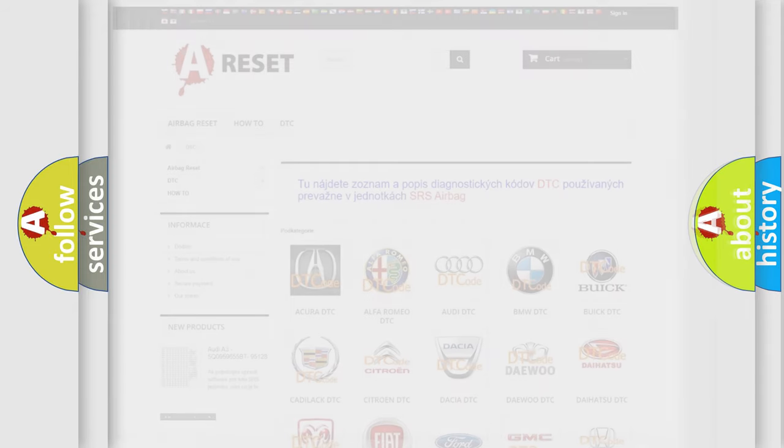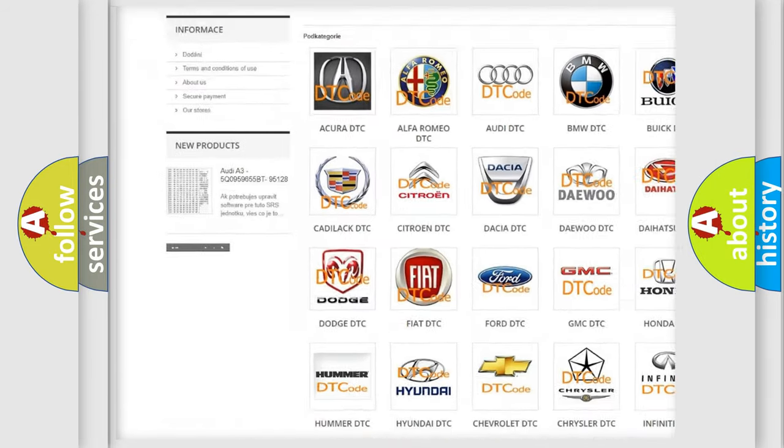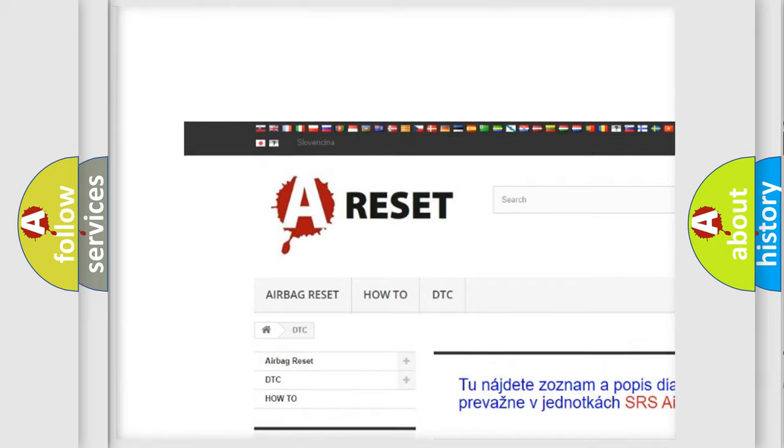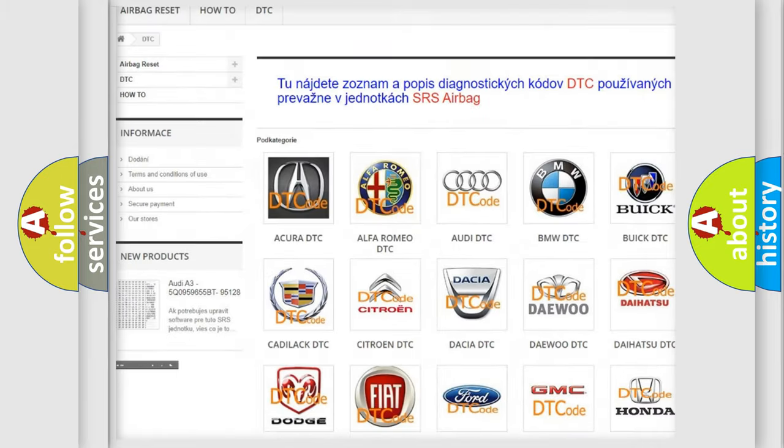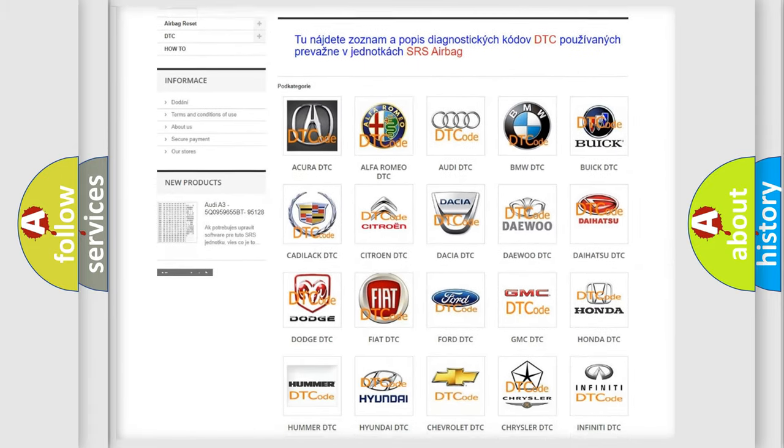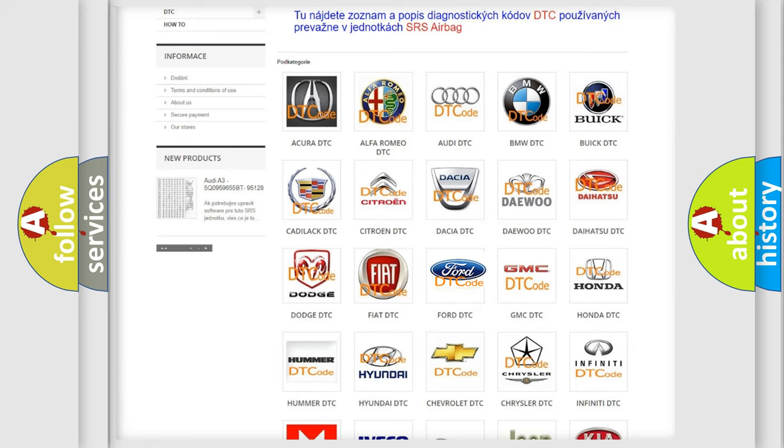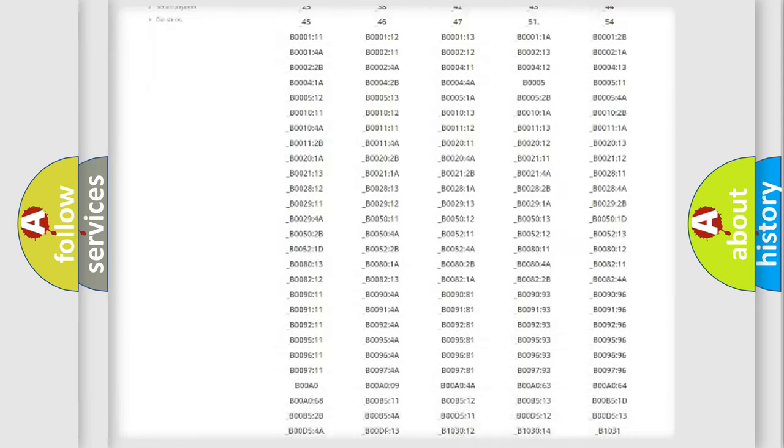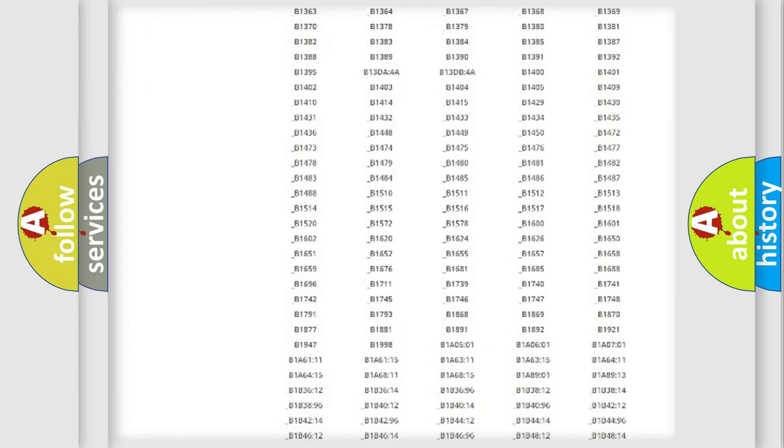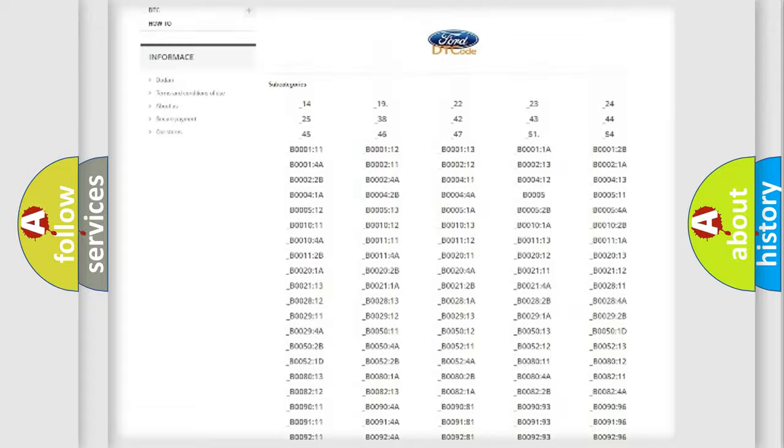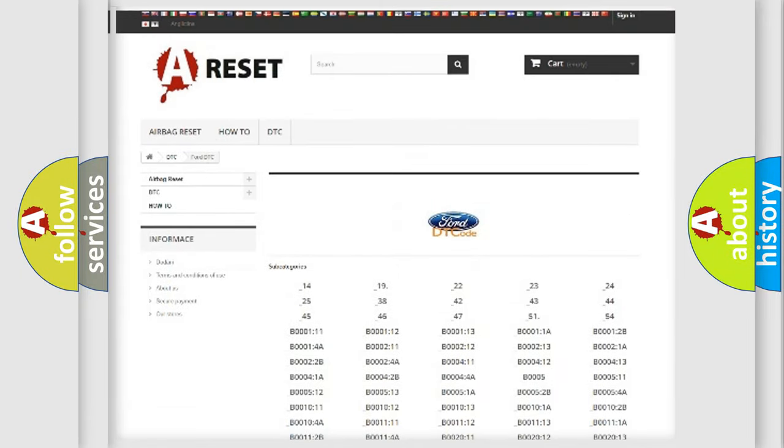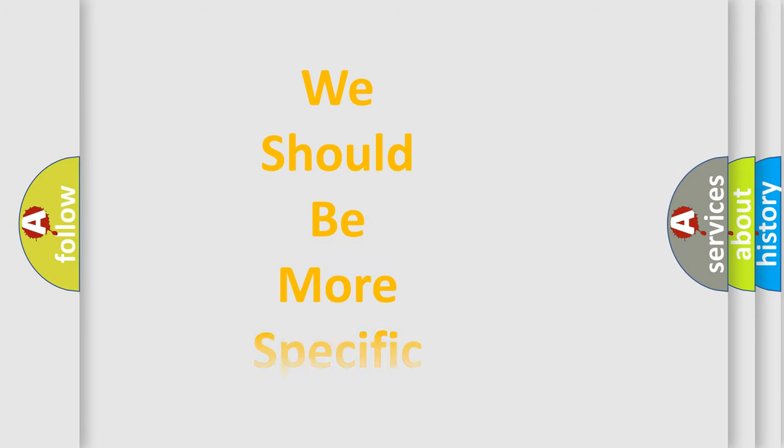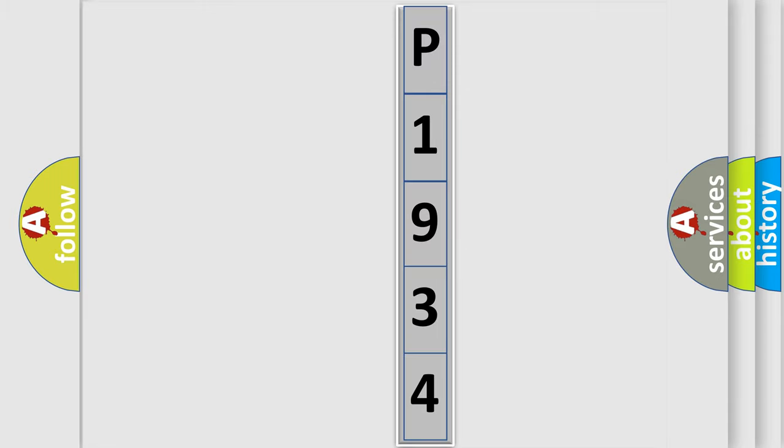Our website airbagreset.sk produces useful videos for you. You do not have to go through the OBD2 protocol anymore to know how to troubleshoot any car breakdown. You will find all the diagnostic codes that can be diagnosed in Infinity vehicles, and also many other useful things. The following demonstration will help you look into the world of software for car control units.